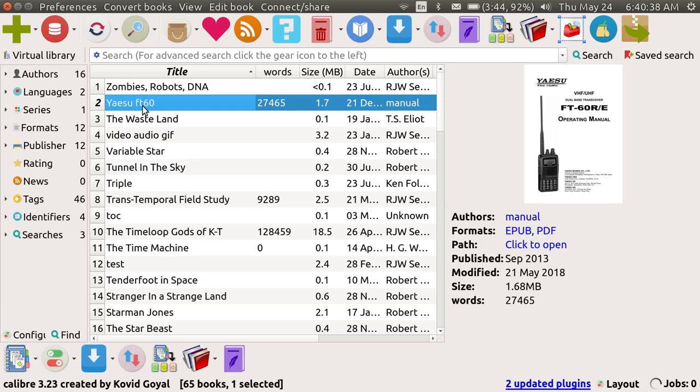Good afternoon. My name is Pop. There is a wonderful new feature which has been added to the latest version of Calibre.